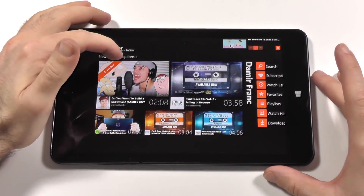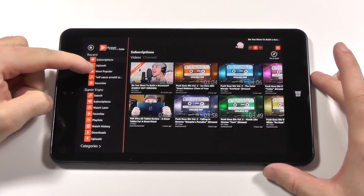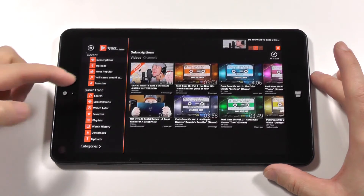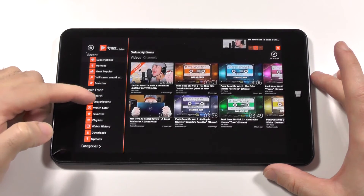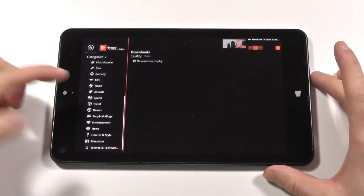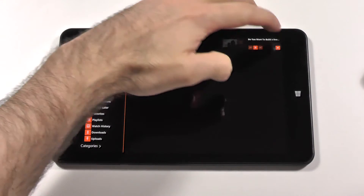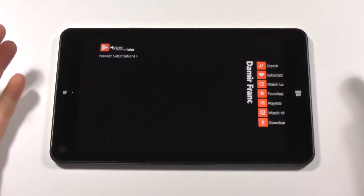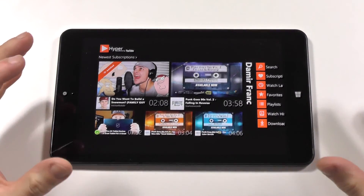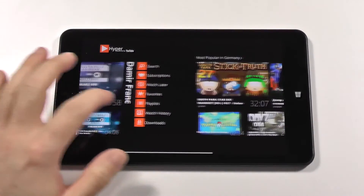In my opinion this YouTube player offers everything you could need — it is customizable and you can manage your subscriptions nicely. In the subscription menu you have uploads, most popular, your search, your latest, and your favorites. You also have search, subscriptions, and watch later, plus categories. It offers pretty much all you would need for a nice YouTube experience.